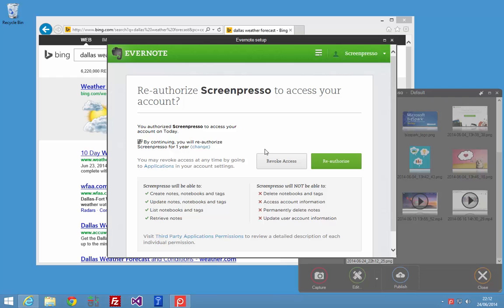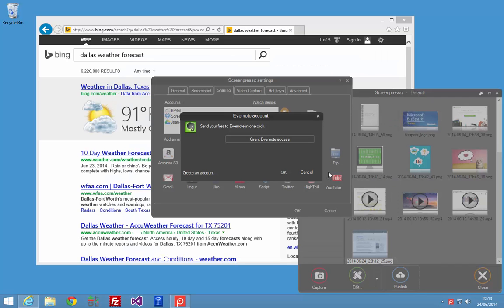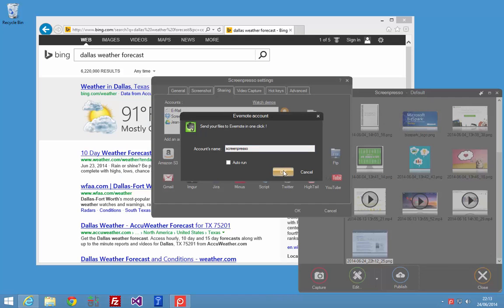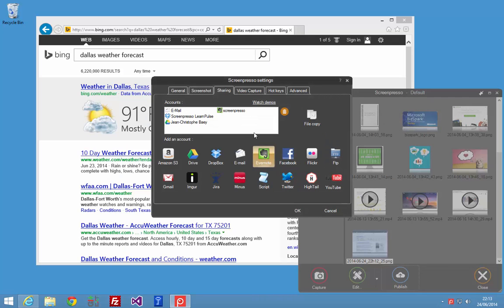And here as I already have my credentials I just have to click on reauthorize and that's it, you click on OK and you will see your Evernote account here.